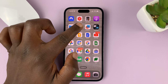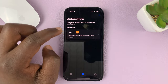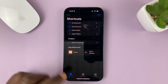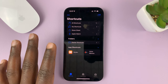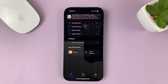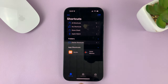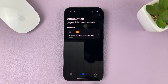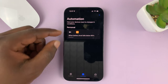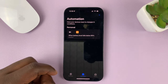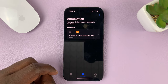Go to the Shortcuts app on your iPhone. Normally it's going to launch into the Shortcuts area. What you need to do is tap on Automation in the middle there, and here you should see a list of all the automations on your iPhone.